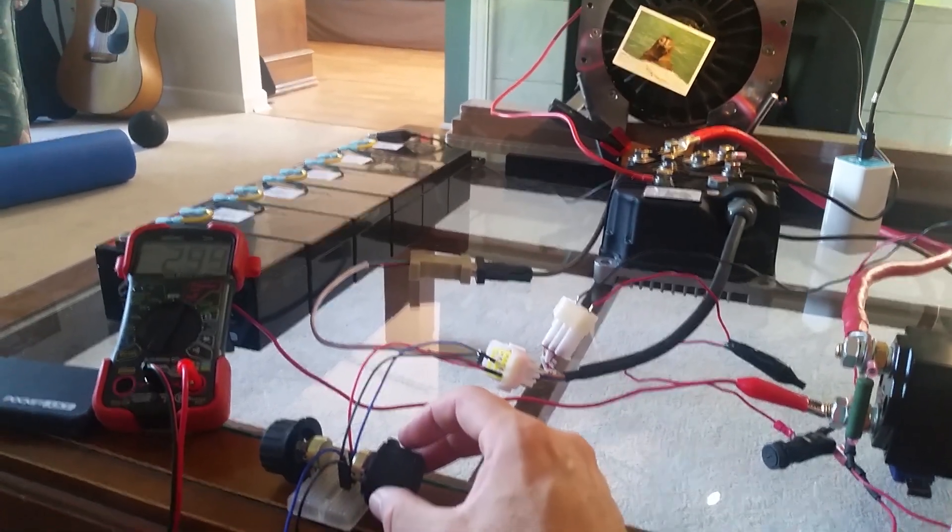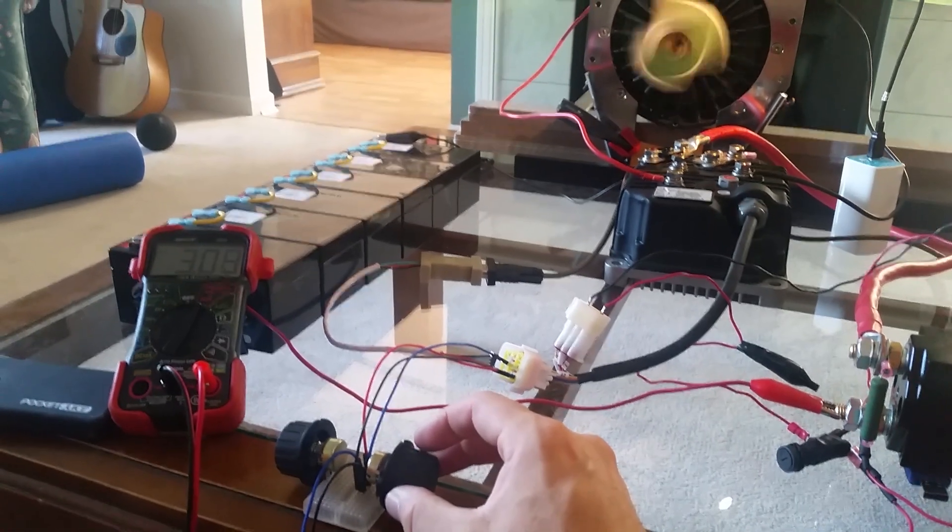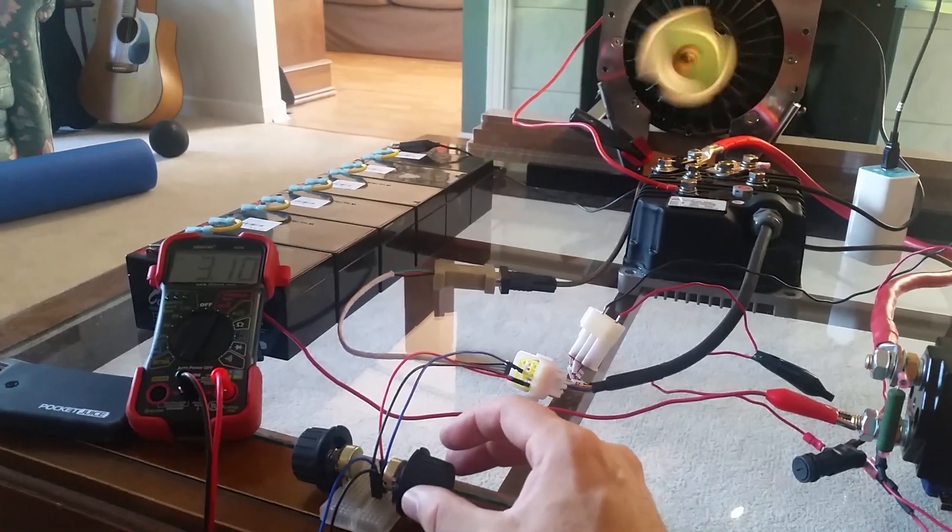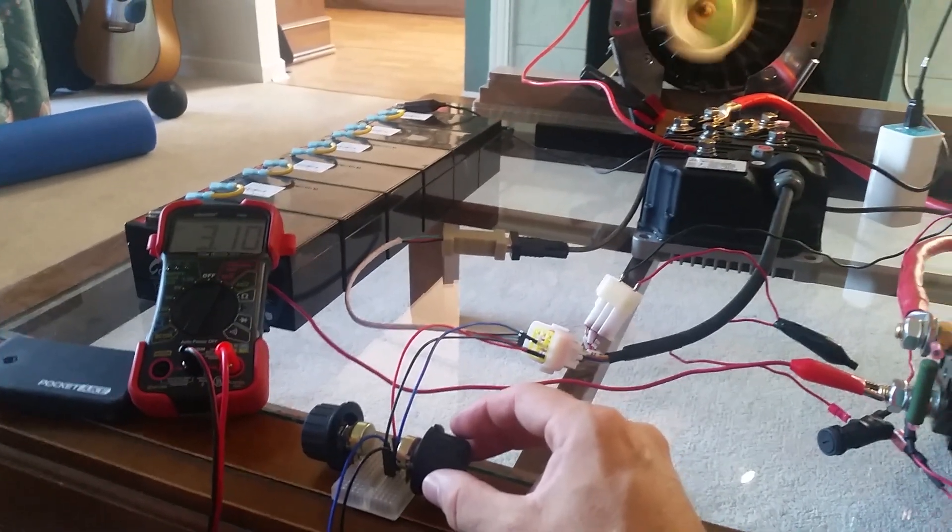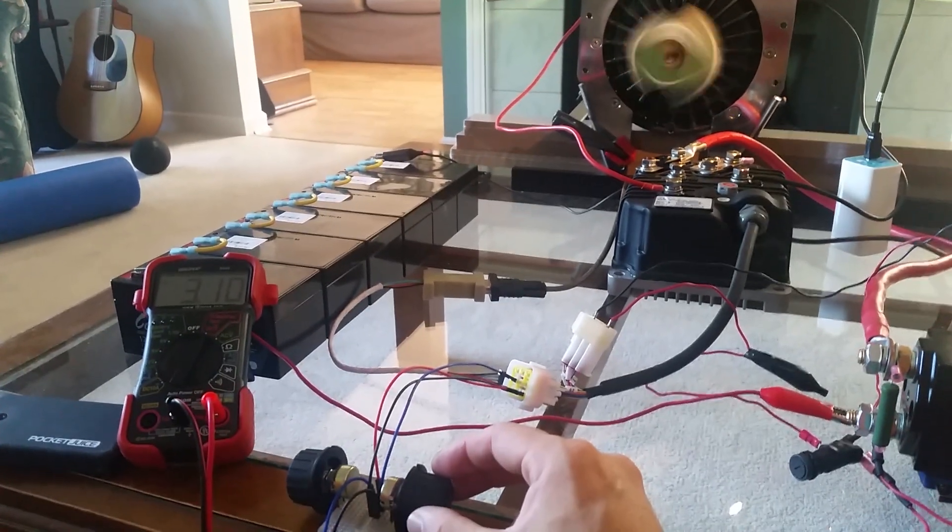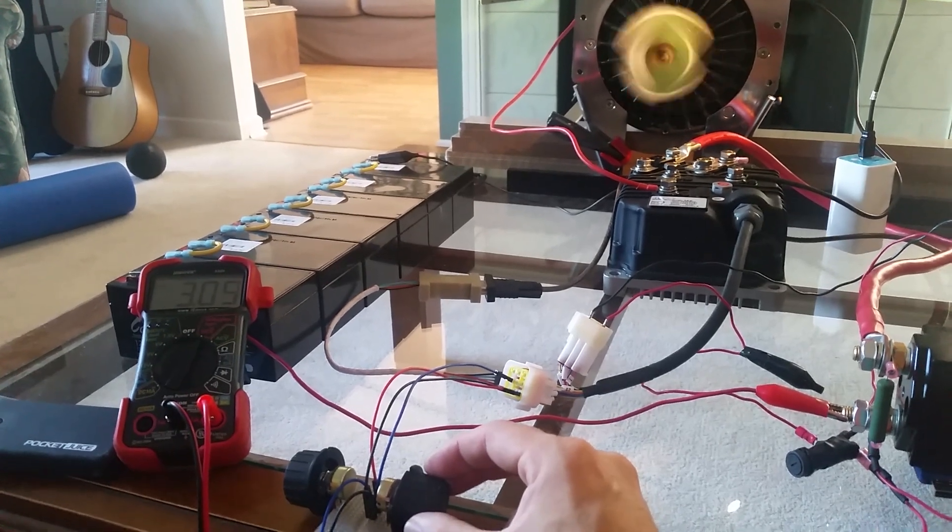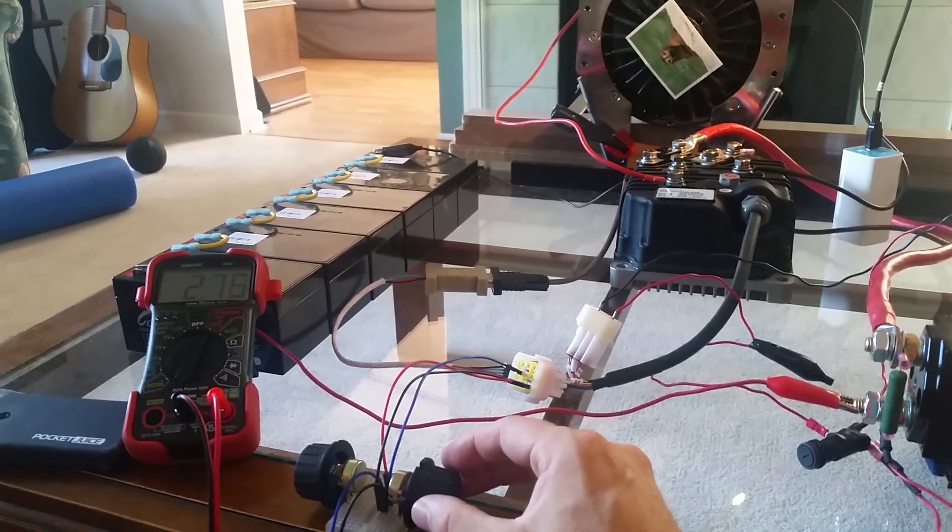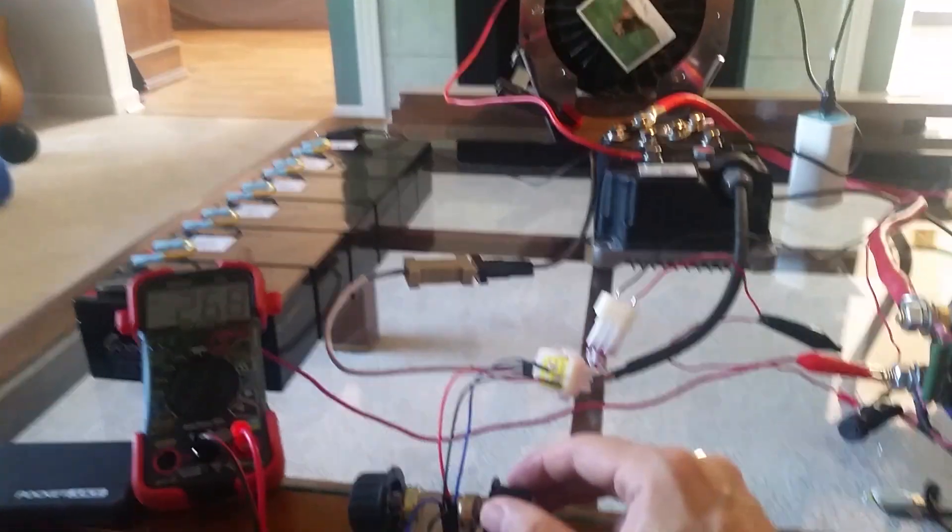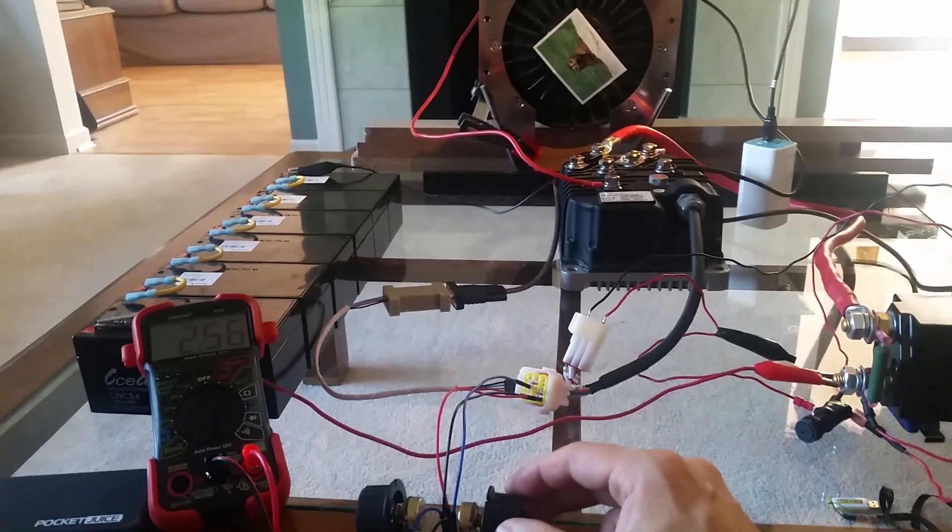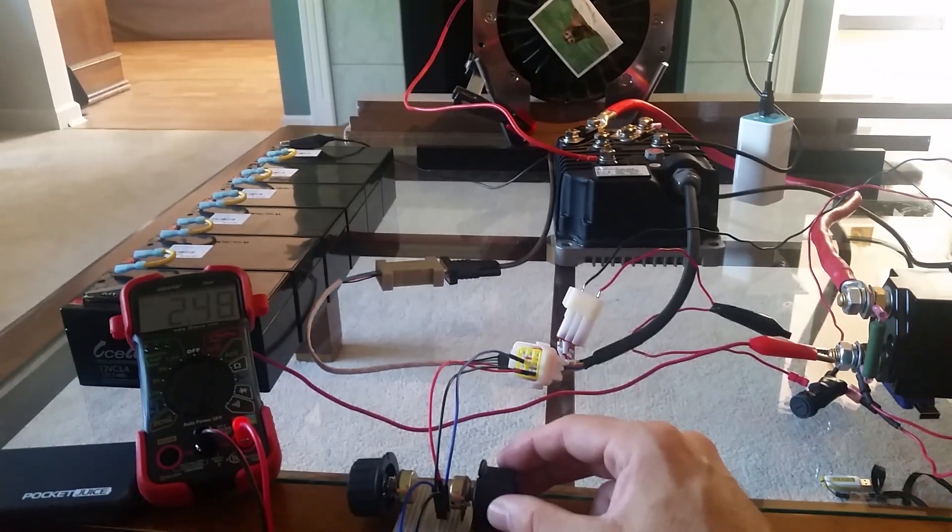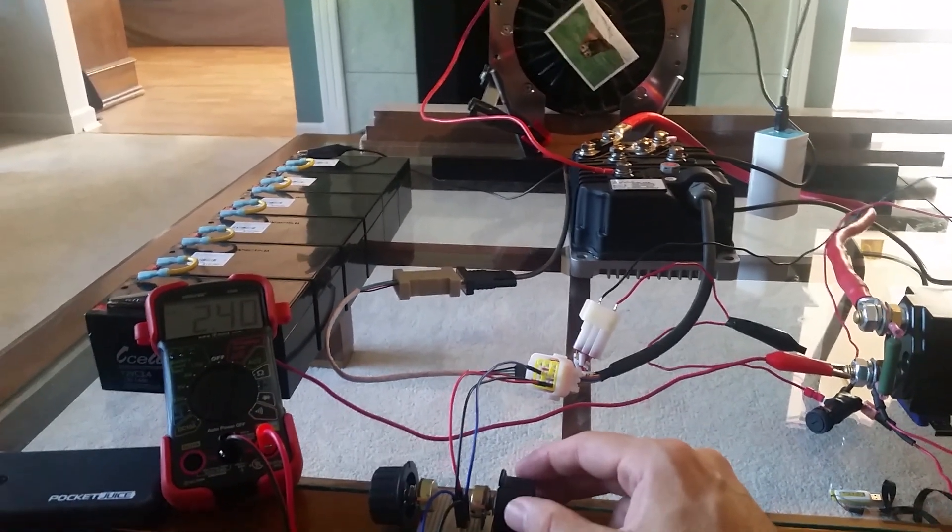All right we'll turn the pot in one direction, you see the voltage climbing. Whoa, okay I'm not going to crank it because that is a really torquey motor and it's going to fly off if I keep cranking it. It's not bolted to the table at all.